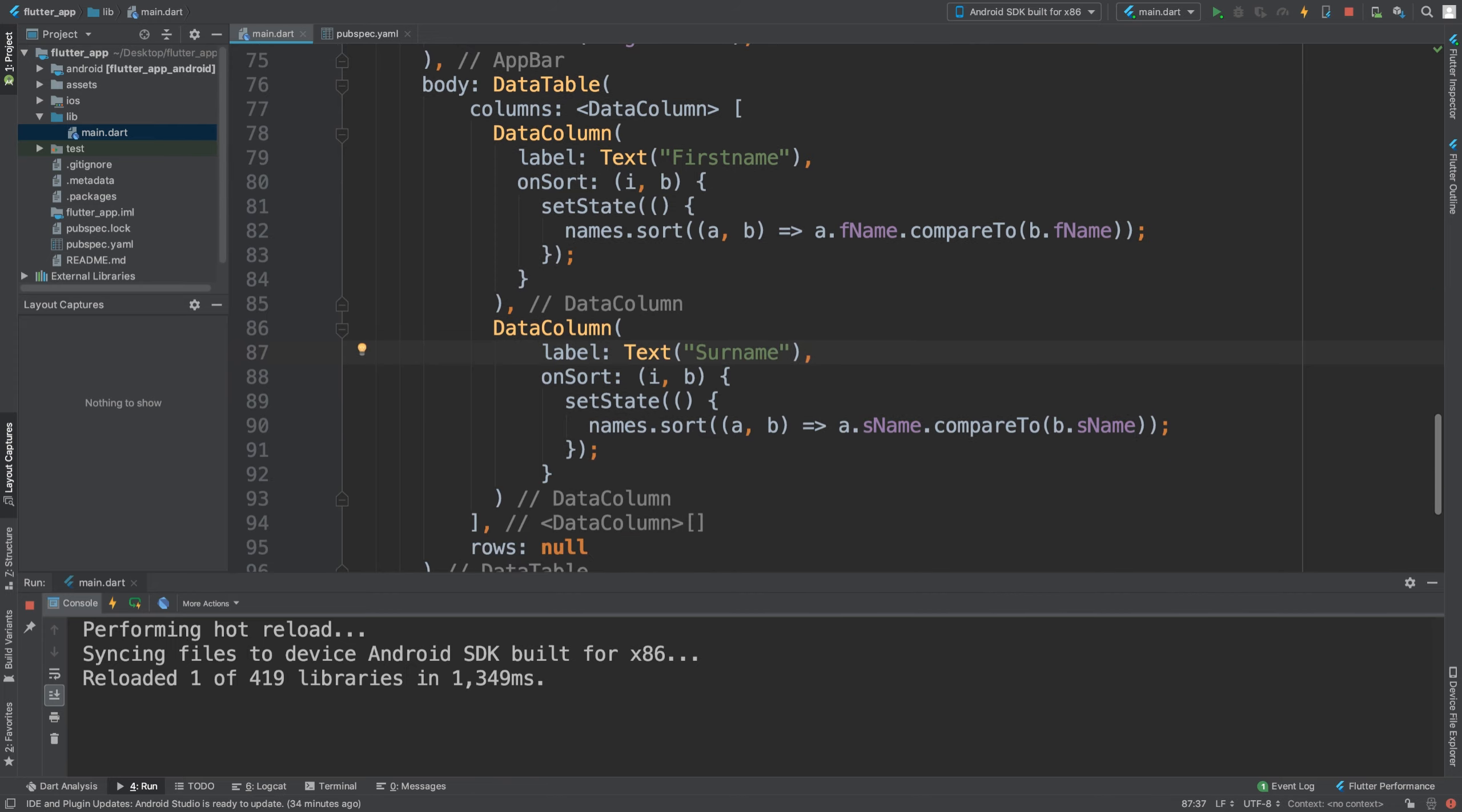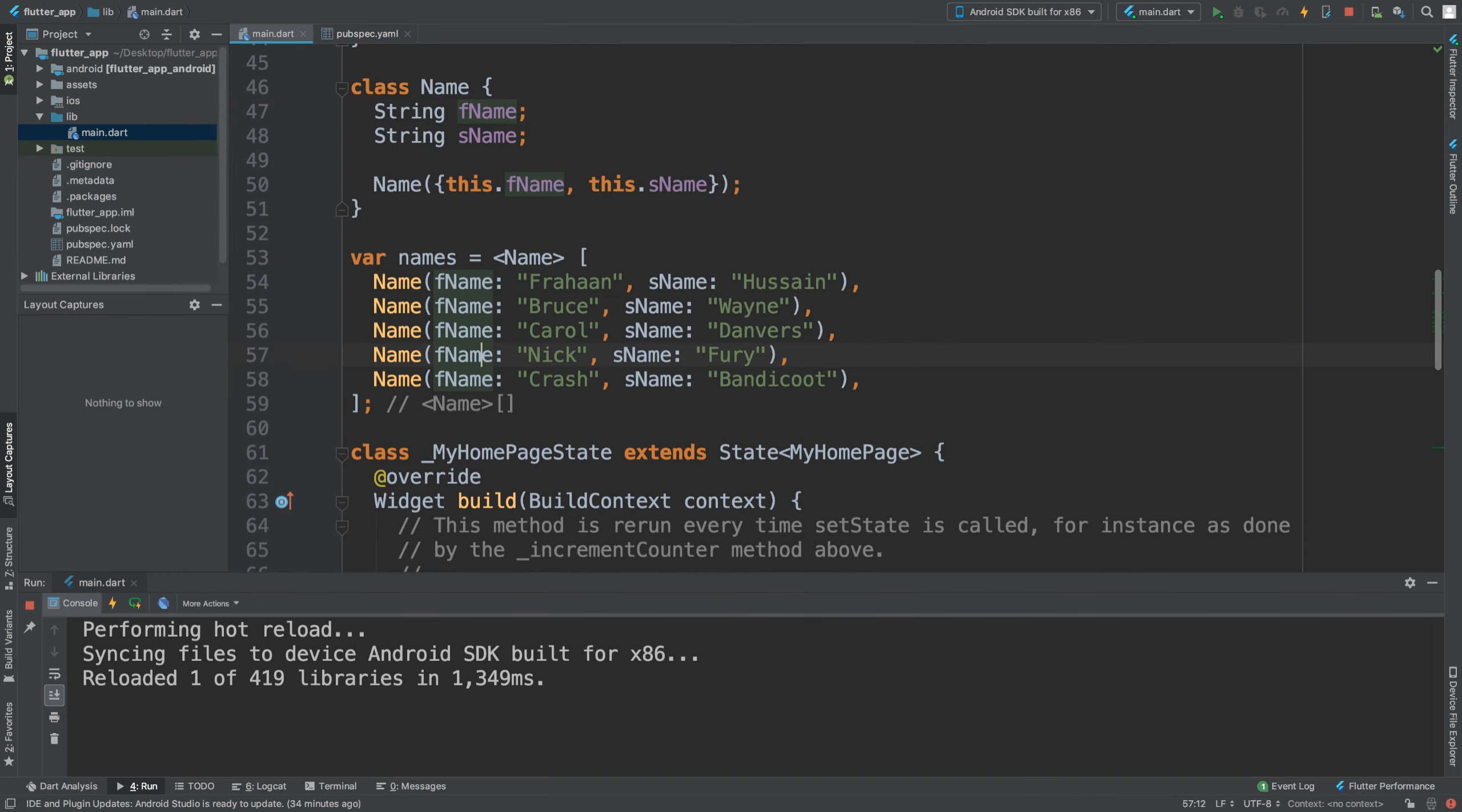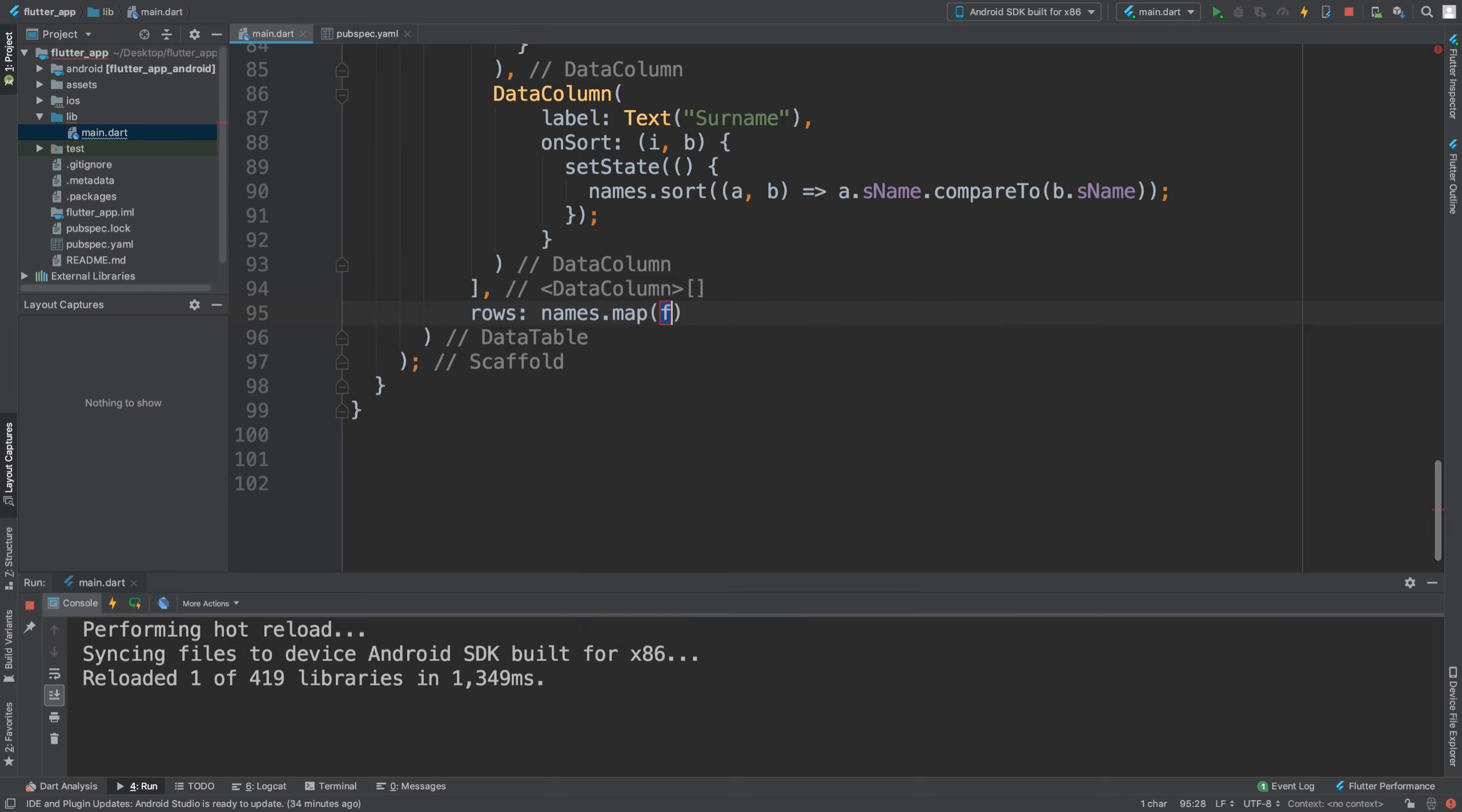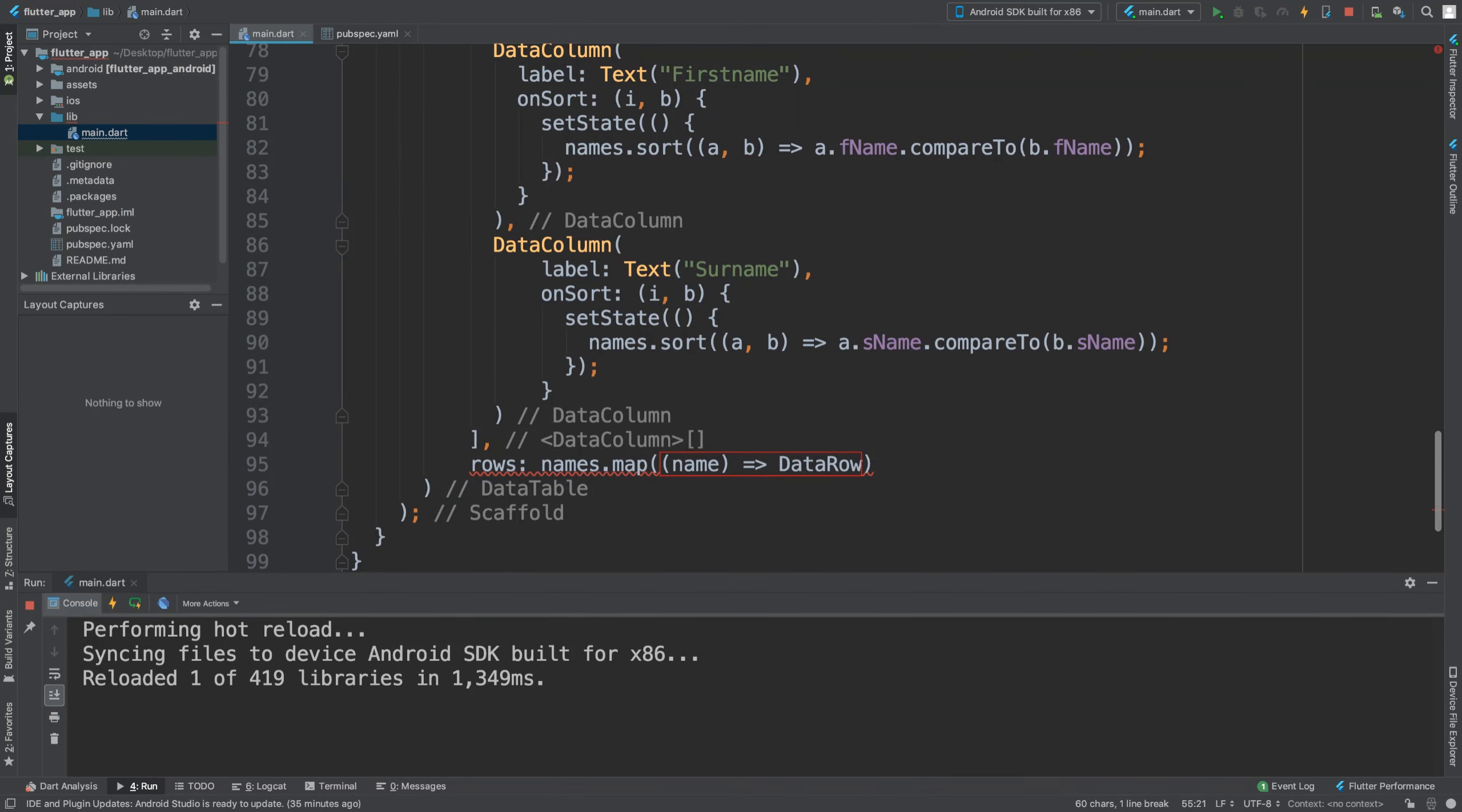So that's the data columns. If you want more columns, just put more DataColumns and make sure your list and class supports more values. It's just two values per row because there are two columns, but it's easy to expand. For the rows, this is going to be a bit more dynamic. We're going to do names.map, and in here I'm going to get each one as name, then create a DataRow for it.